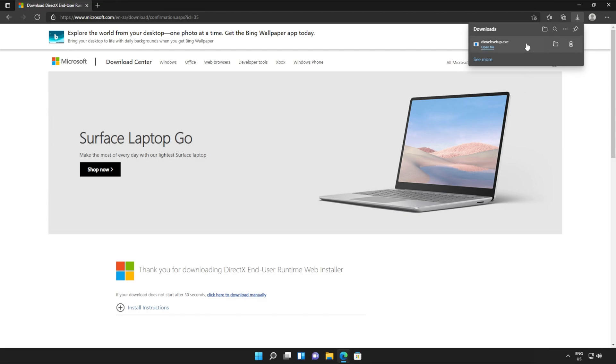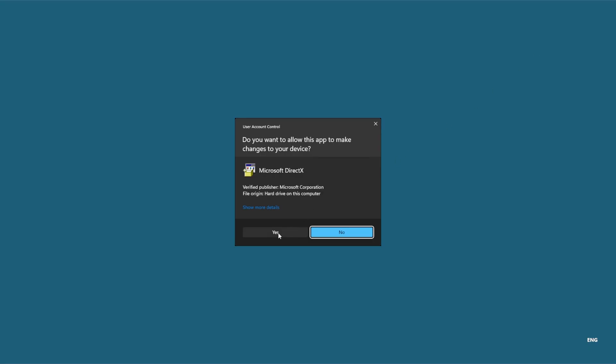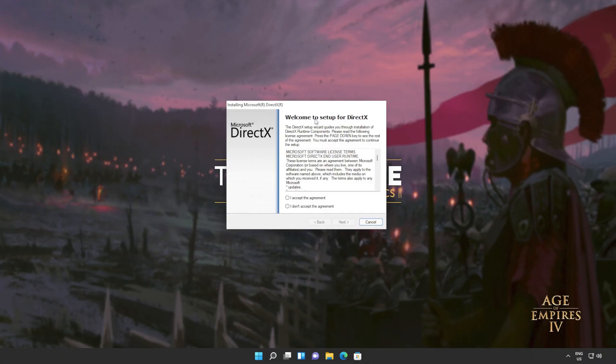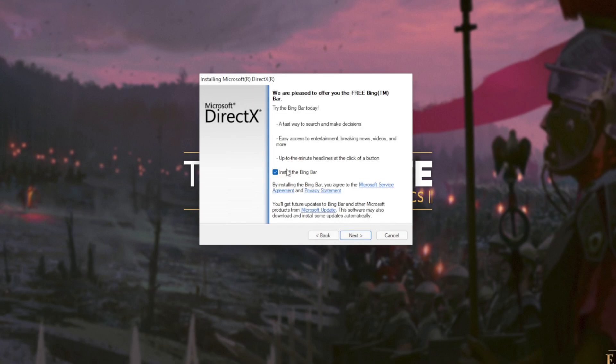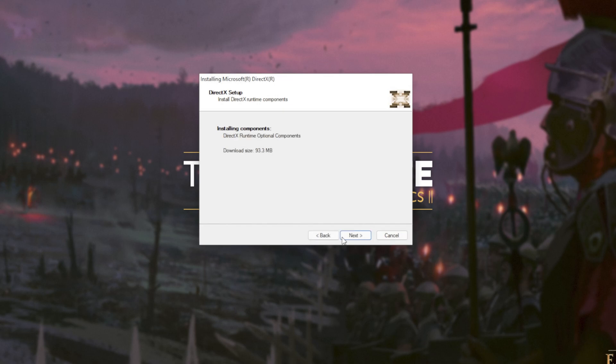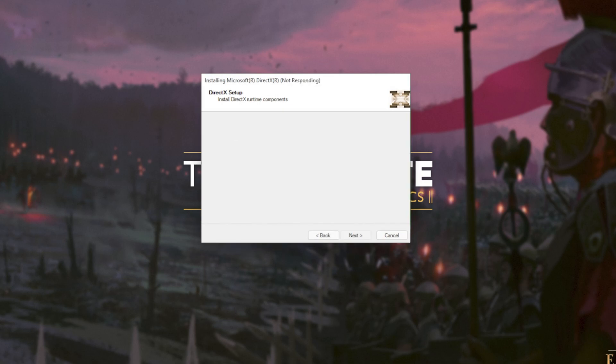Click it to open it up and then click yes when prompted for admin. In this new window that's popped up, click I accept, Next, uncheck the Bing bar, Next, and then click Next once again.